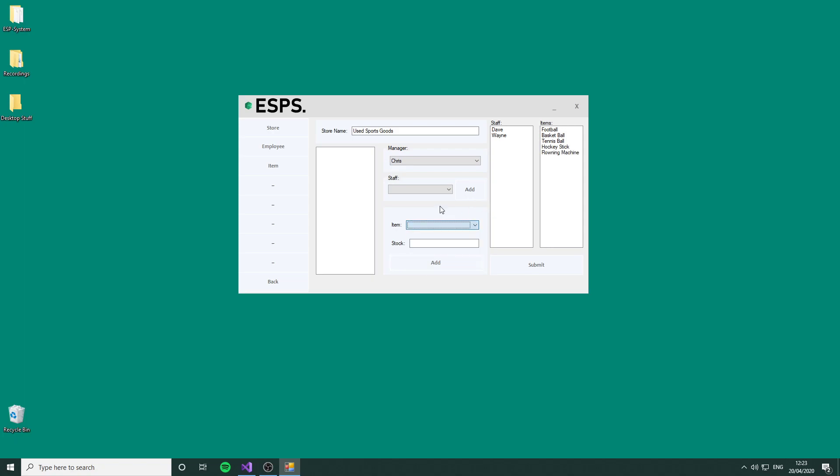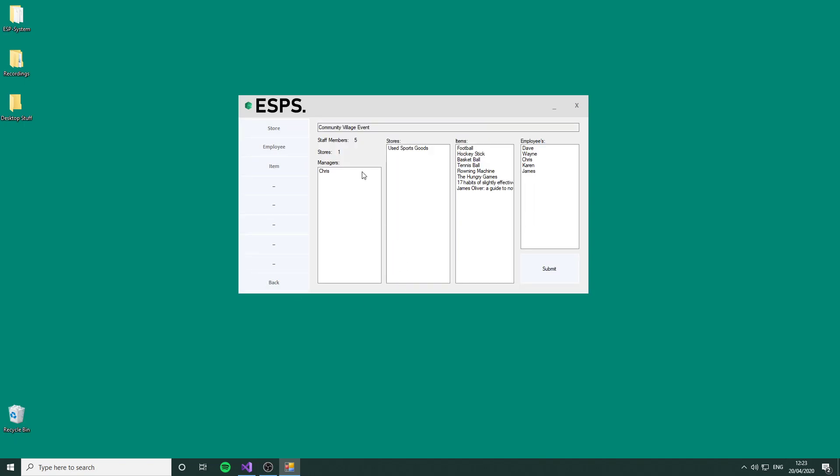This is the finished store: the list of staff, list of items, the assigned manager, and the name. We're going to submit that. Now that's been created as a store at the event. Chris is the manager of this store.